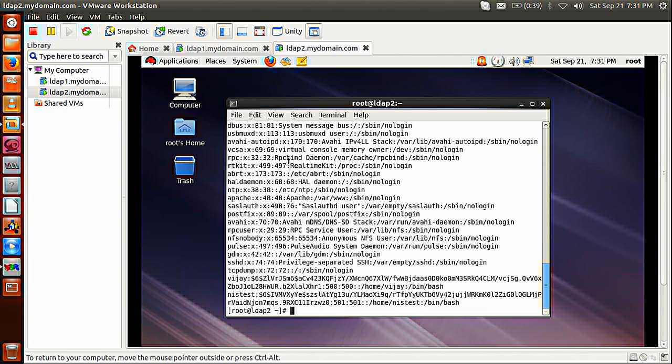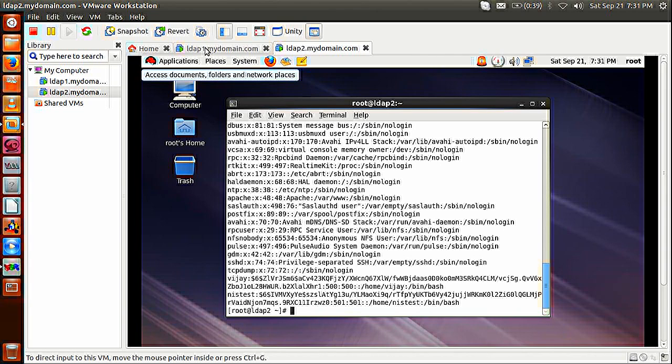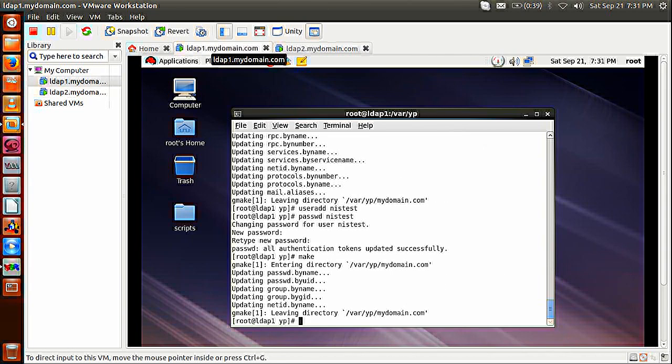Let's also configure the NIS server as a NIS client as well, so that I can authenticate on it too. Using authconfig to point to LDEF1.mydomain.com as the NIS server.